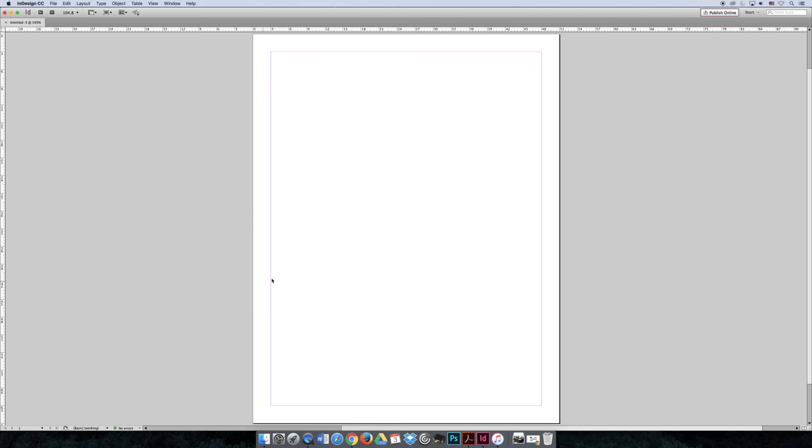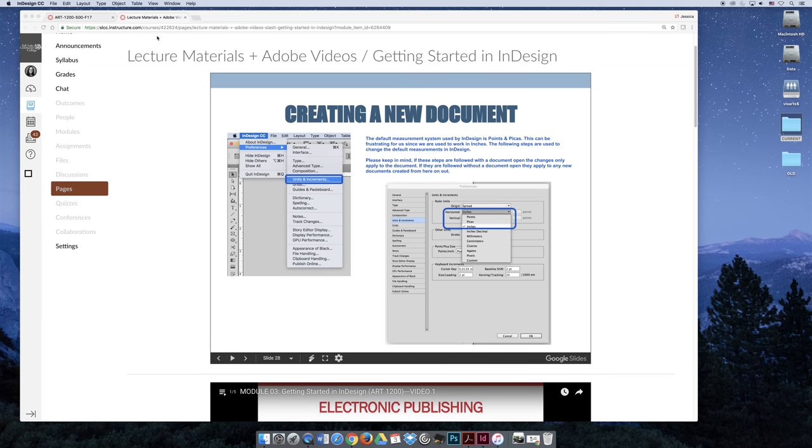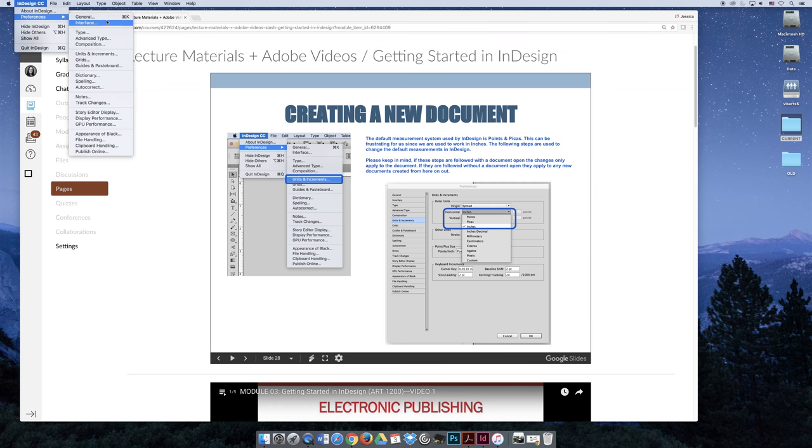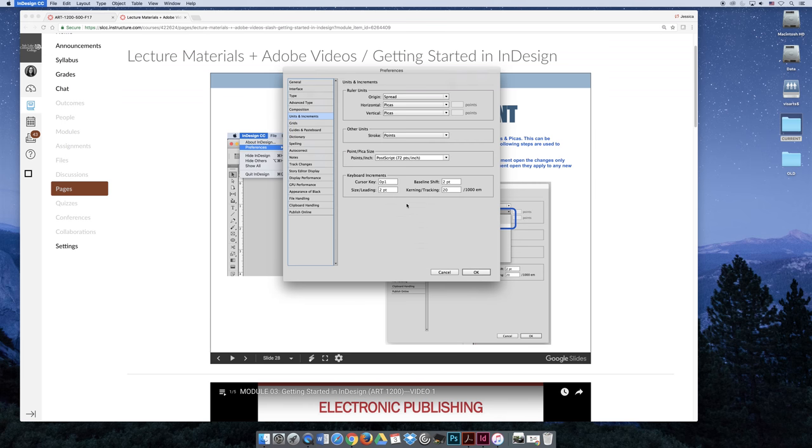And so you'd say, well that's not really what I want, so you close out of your document, and one more time, we'll go to InDesign, Preferences, Units and Increments. Because I do not have a document open, when I change this back to inches...